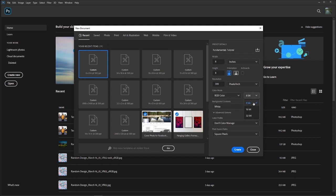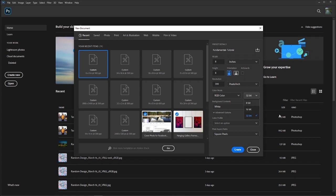8-bit is going to give you a smaller file with less data and less quality, but for quick projects it will do just fine. 16-bit is your standard — you're going to want to always work in it, from internet to print, and it's going to do you more than fine. 32-bit gives you the highest amount of quality and color density, but you're going to run into limitations inside Photoshop with coloring options. For that reason I always work in 16-bit.